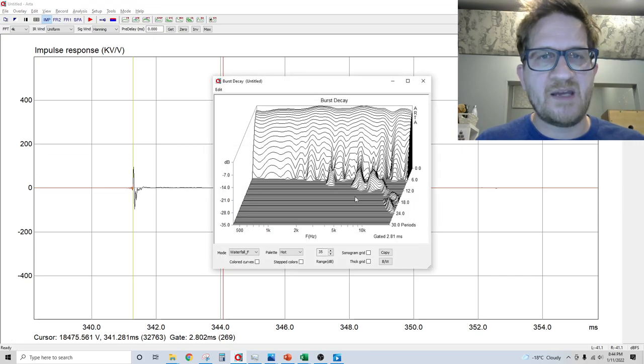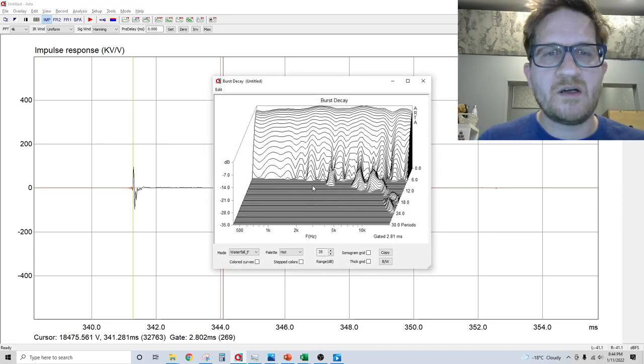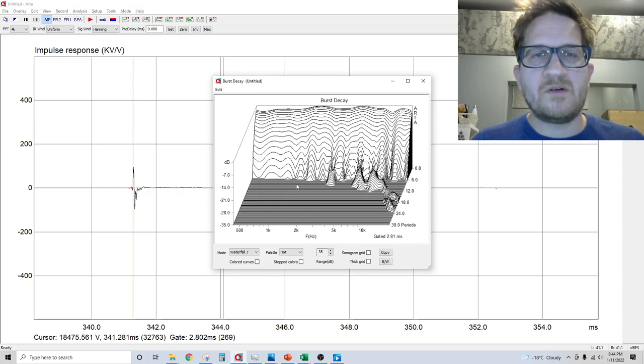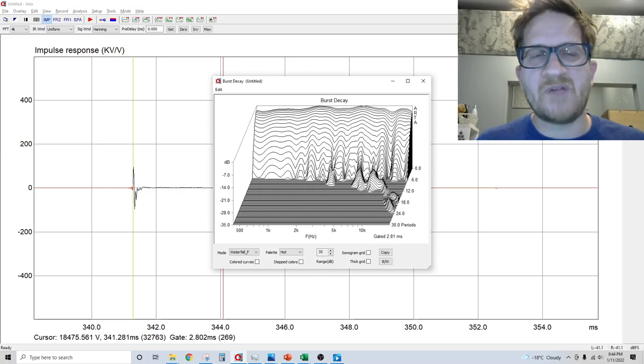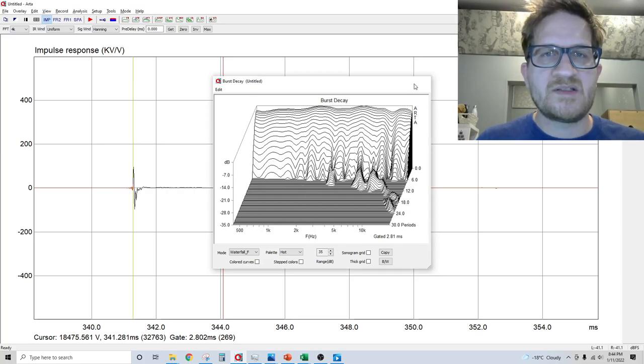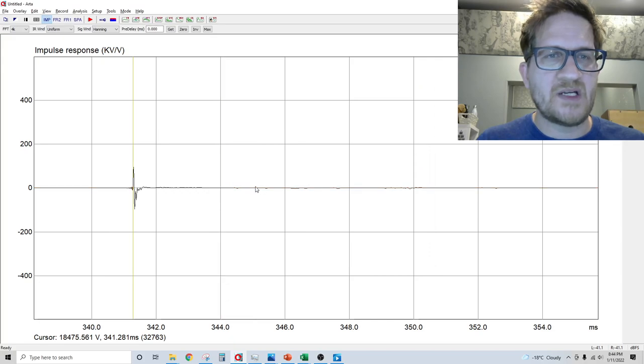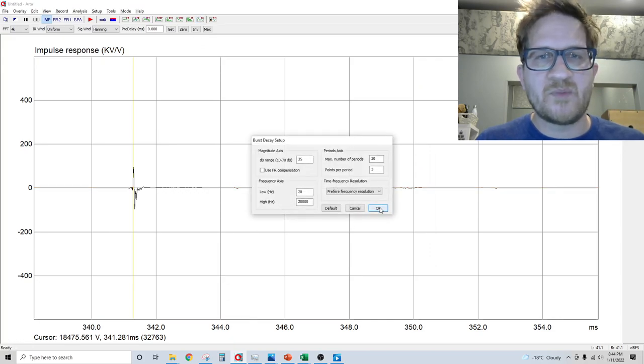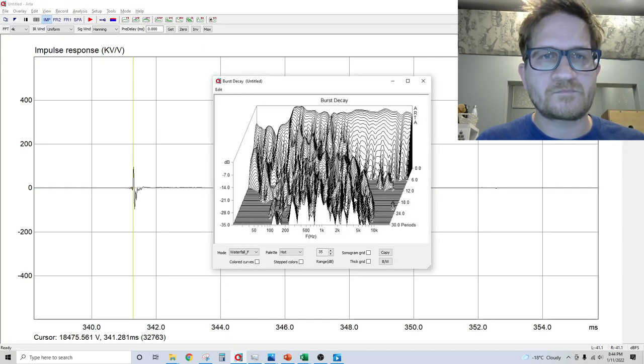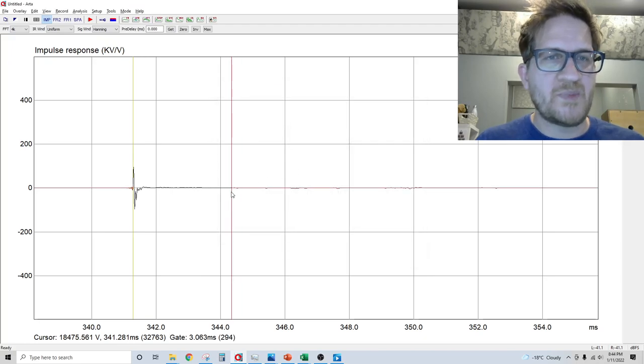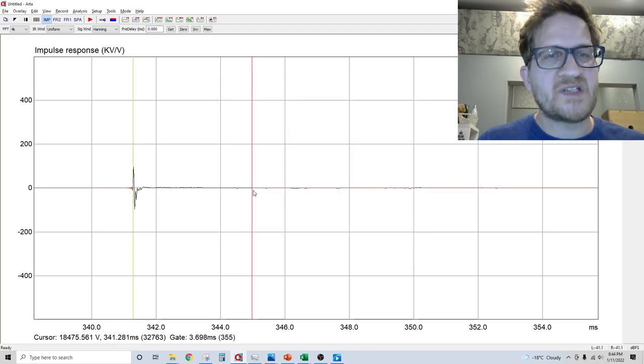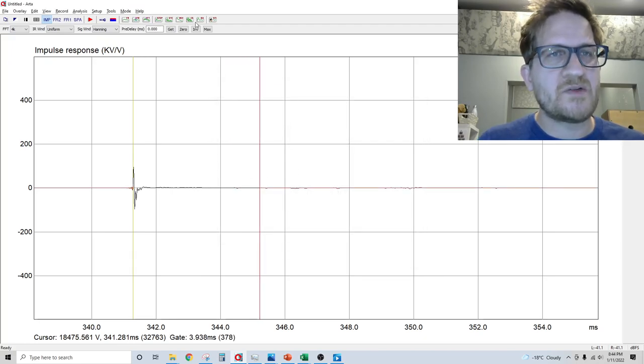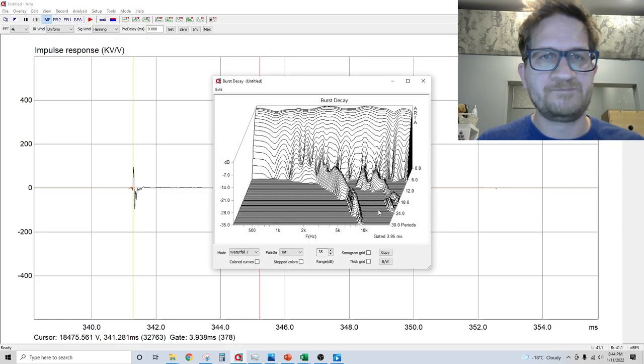So burst decay is shown here. Now I can include the reflections of the room, which you can see what happens when I do that. It's not pretty. Typically you'll want to gate your burst decay as well so that you're getting just the response from the speaker.